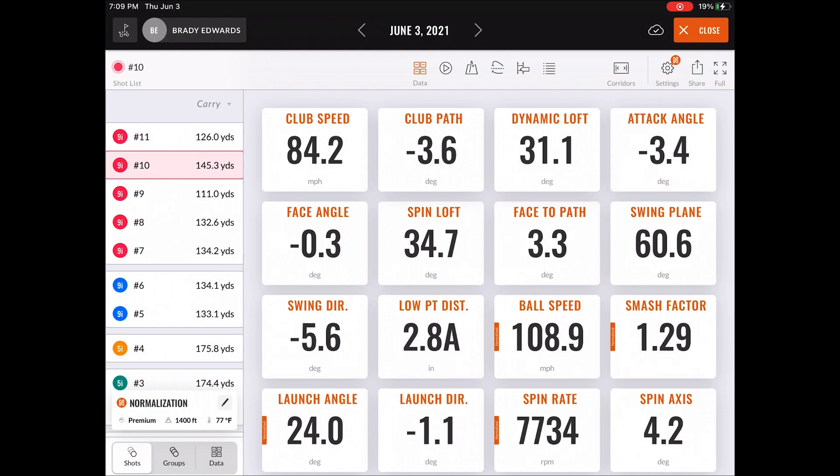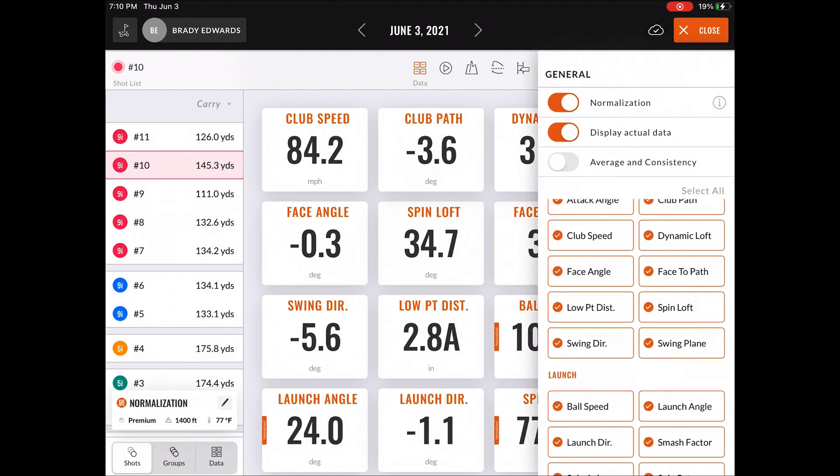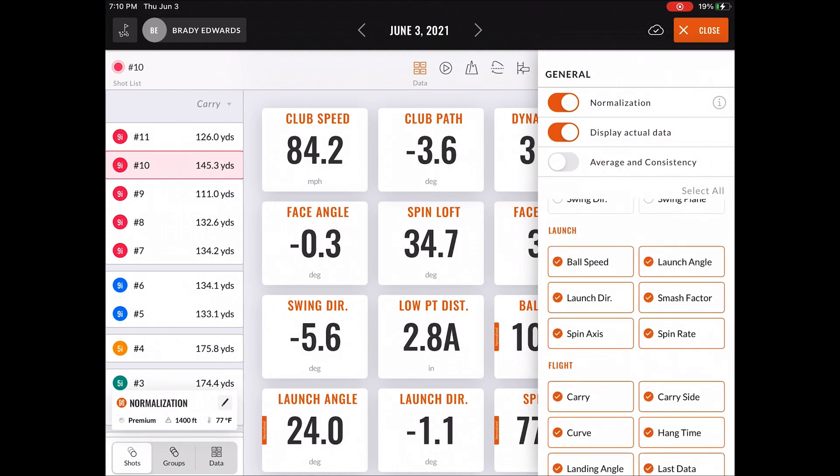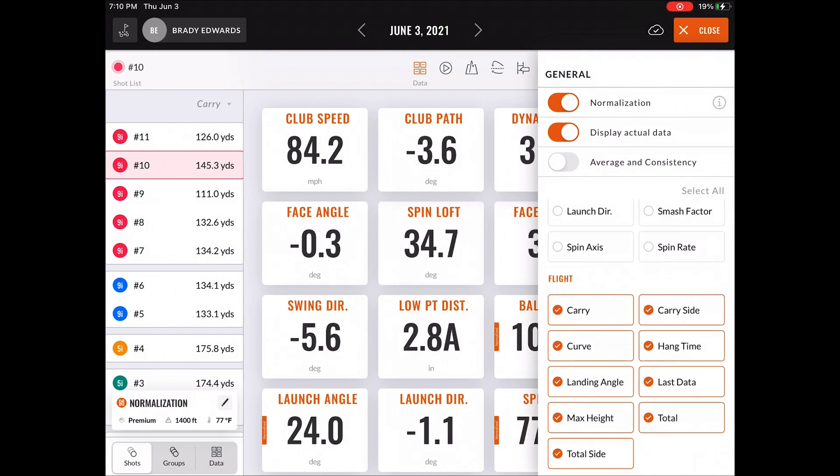You can see here we have all parameters being shown, which may be overwhelming or unhelpful to most people. If you click the settings icon, you can see these are all the parameters that you can select or deselect, and so you can just go through this list and add what parameters you want to see.